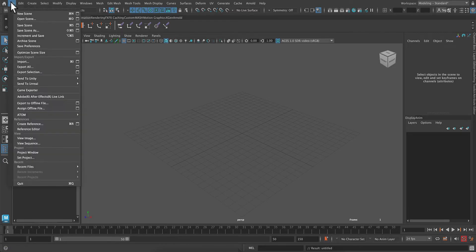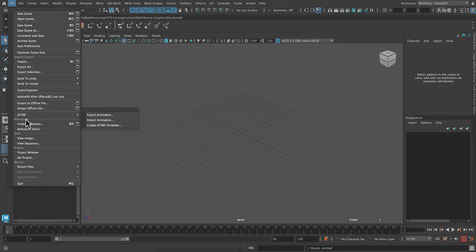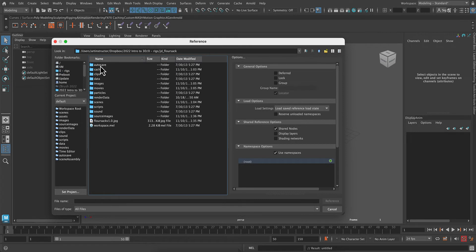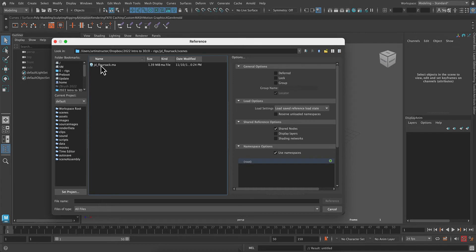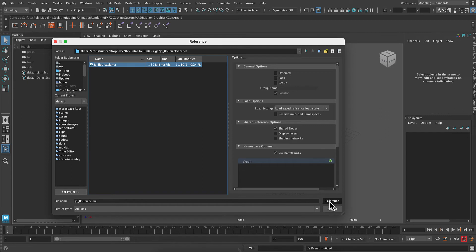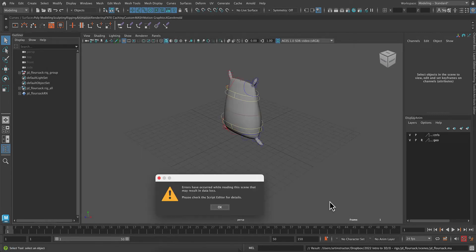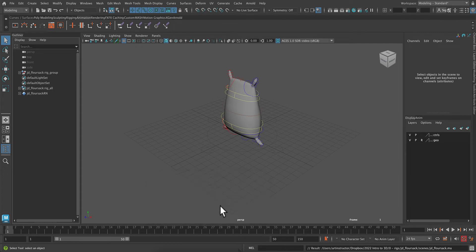Once you've downloaded it, put it somewhere safe, and then we can create a reference. Notice that the Flower Sack Rig comes in a project folder, which also contains our source images and scenes. So the scene we want is the Flower Sack, and that's where our rig is. And then we'll be connecting the textures from the source images folder to it.